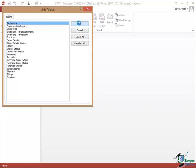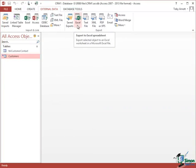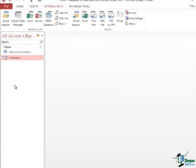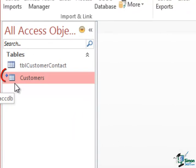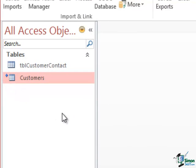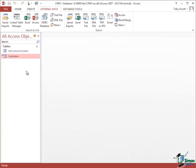Clearly if I wanted to link to more than the customers table, I could select whichever tables I wanted here. So click on OK and what I now have is a linked table and you should just about be able to see to the left of the icon there that little blue arrow which indicates that this is not a table in this database. This is a linked table.